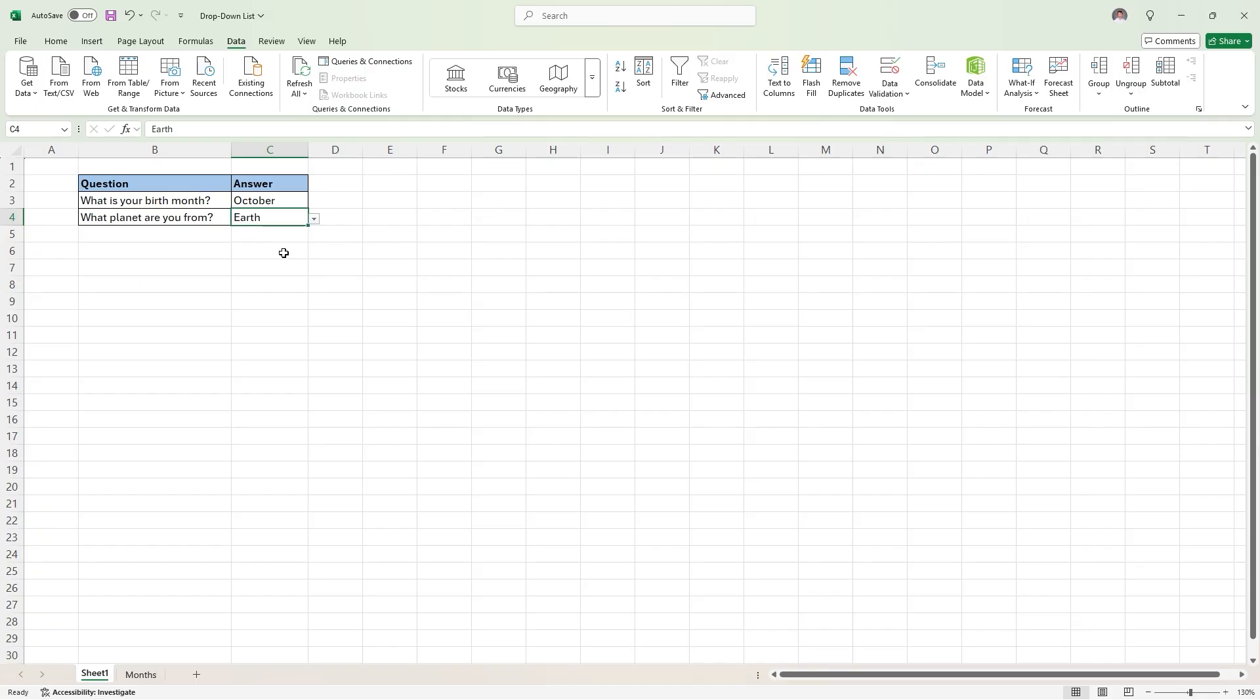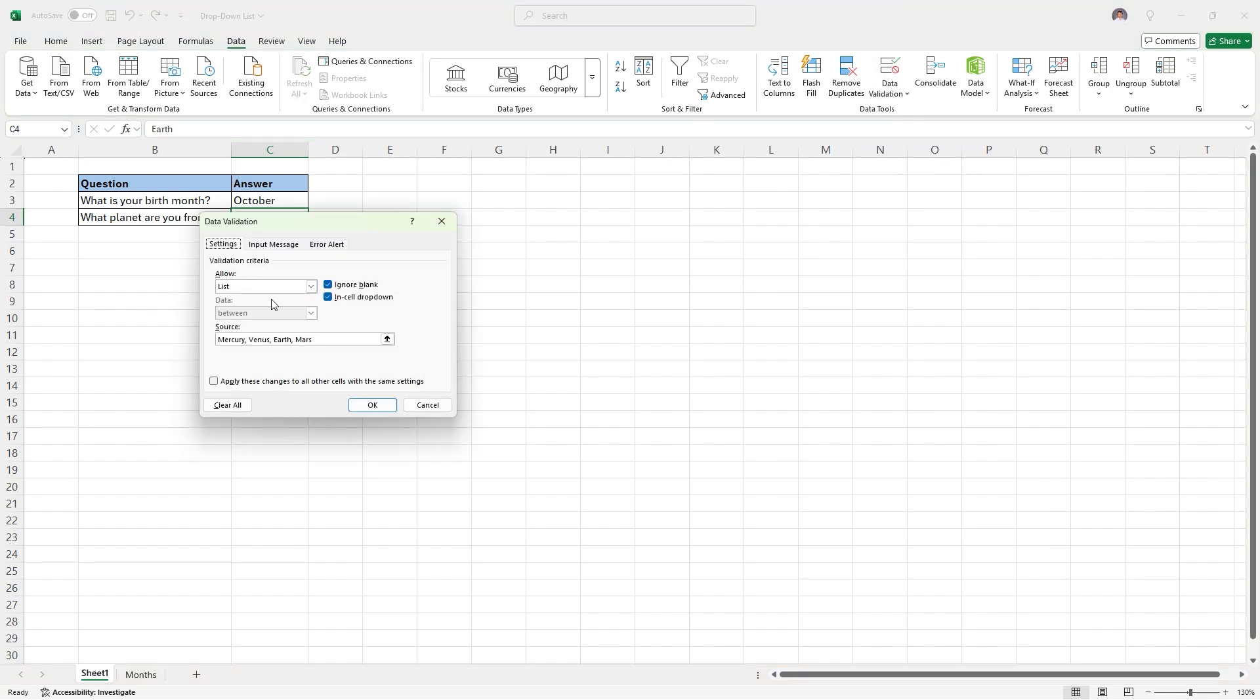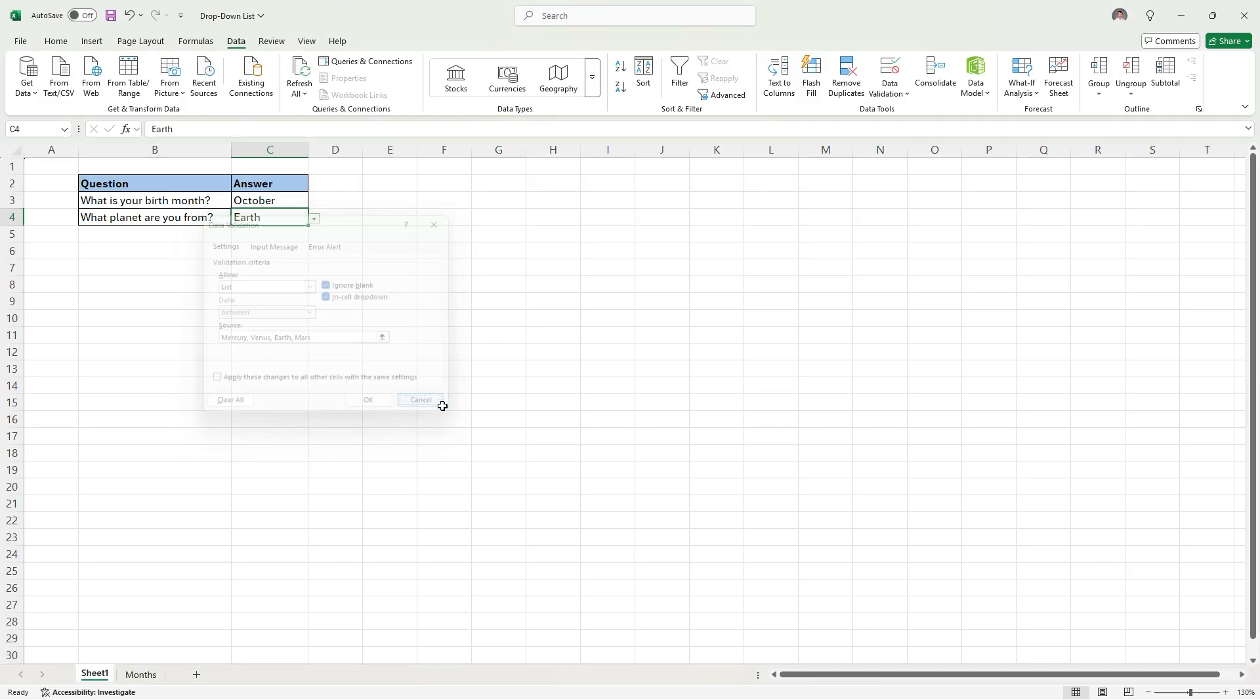Now, as you might have seen, if you go back to data validation, there are other options you could pick based on numbers or time or whatnot. But for our purposes, mostly those two options, the list and the list that we type out, are what you're going to want to use.